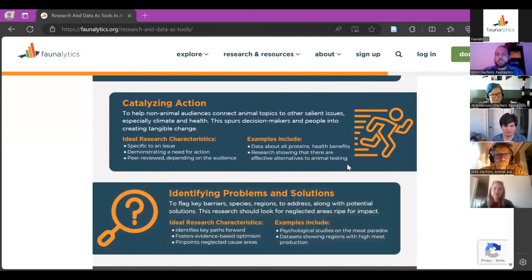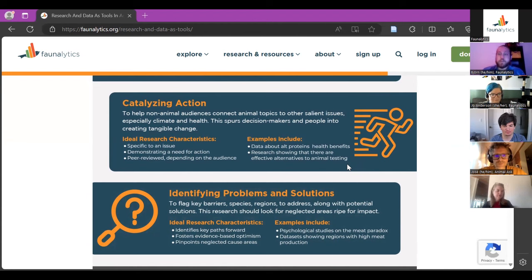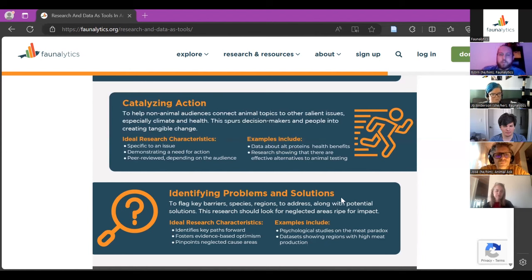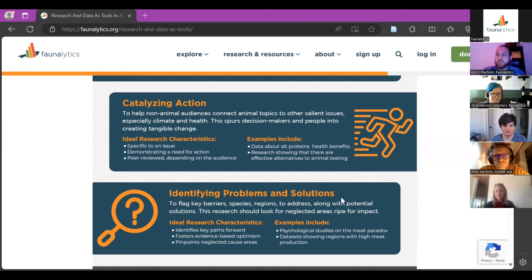The fifth and final use of research is to identify problems and solutions. This can include data about how many animals are farmed in different countries, or psychological research into why people may be averse or inclined to make different consumption choices. It can even include predictions about future trends. Thinking about these five different uses can be helpful for both researchers considering what their paper will do and for advocates conducting research about their own organization.